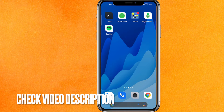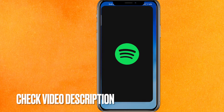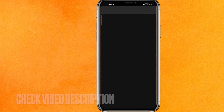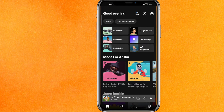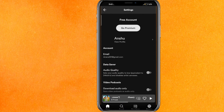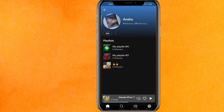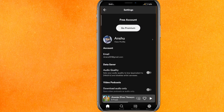By the way guys, check the video description — I will try to leave a written section there. Let's open the Spotify mobile application. On the top right side corner you can see the settings icon, and this is my profile. Here you can see this is my username basically.